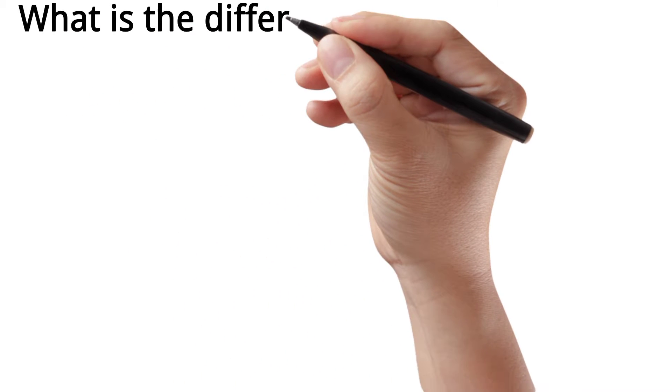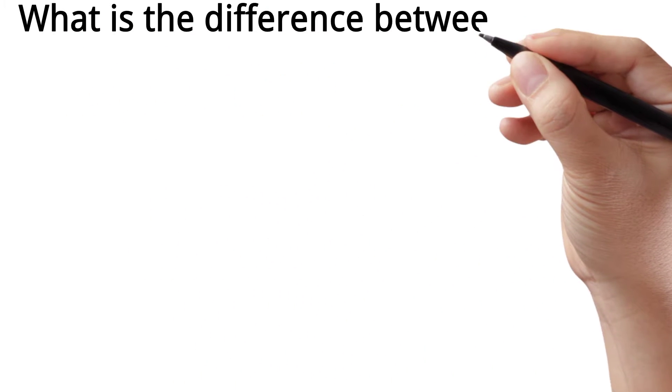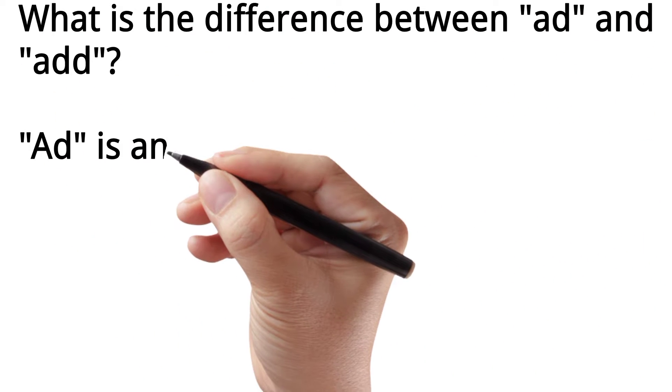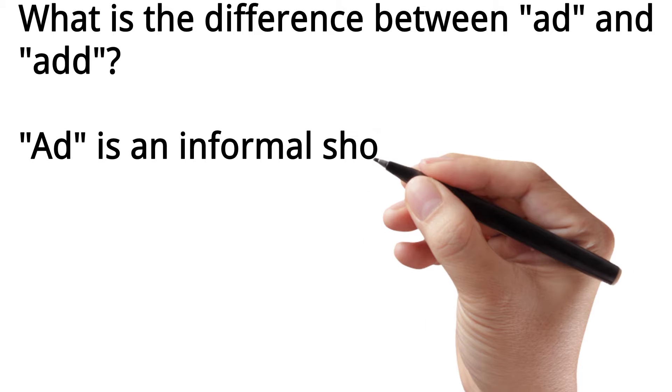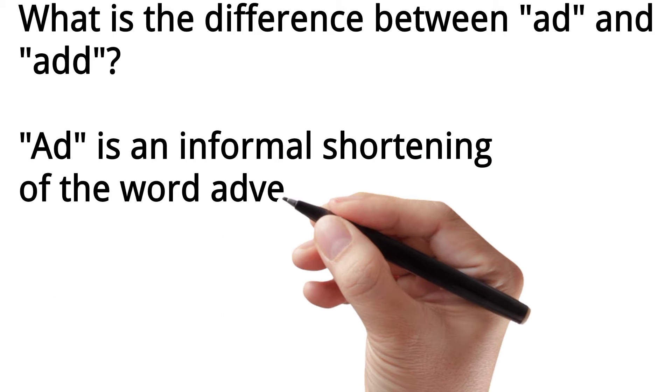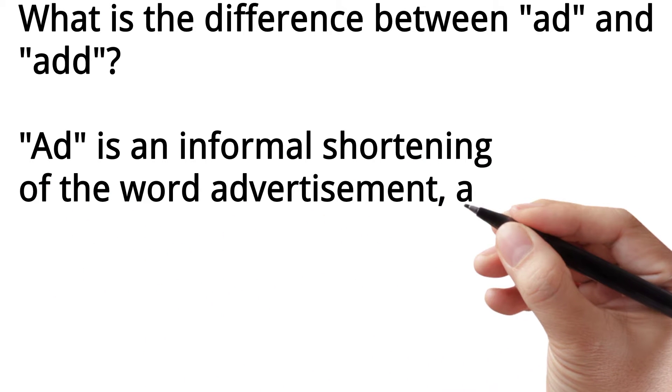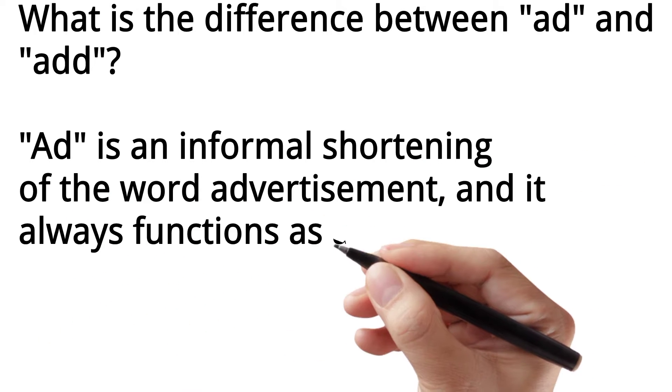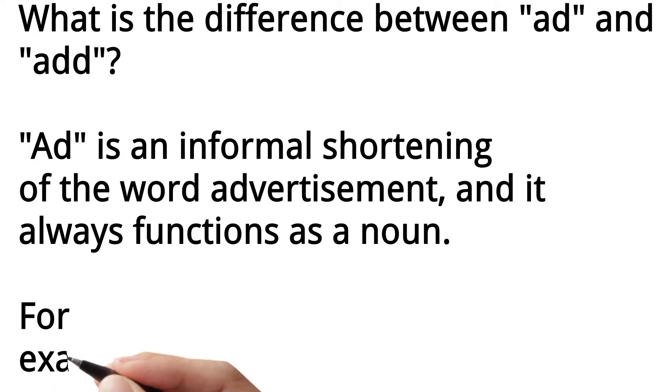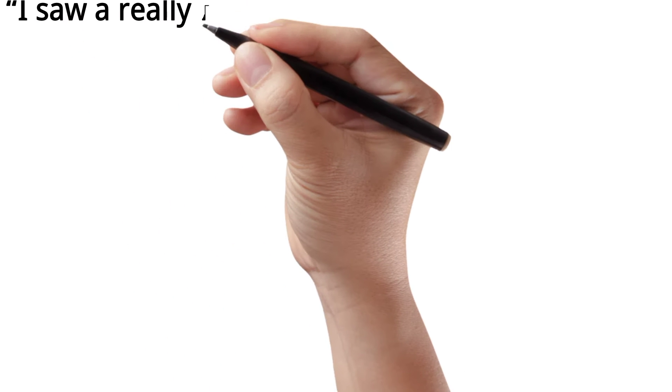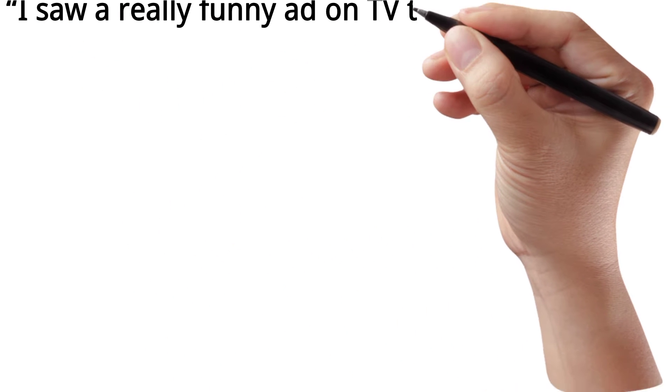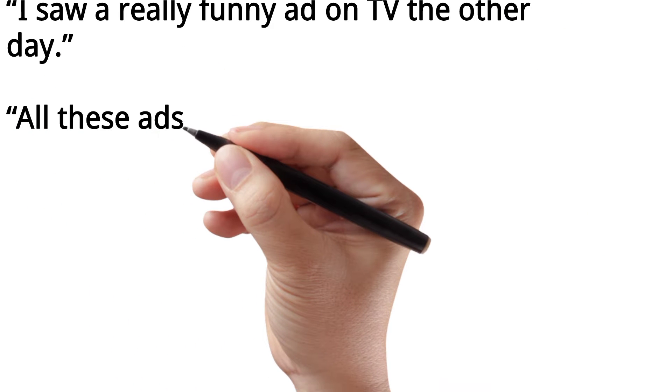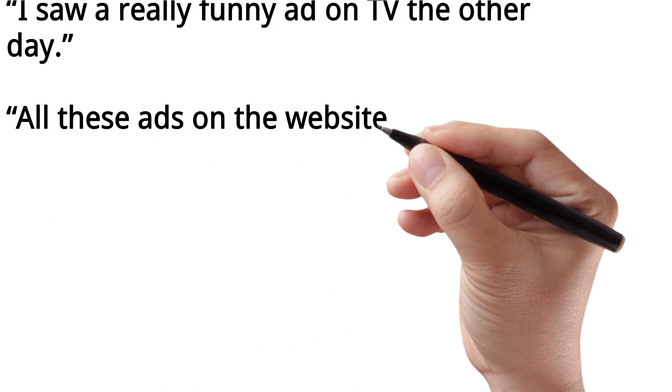What is the difference between 'ad' and 'add'? 'Ad' is an informal shortening of the word advertisement and it always functions as a noun. For example, I saw a really funny ad on TV the other day. All these ads...